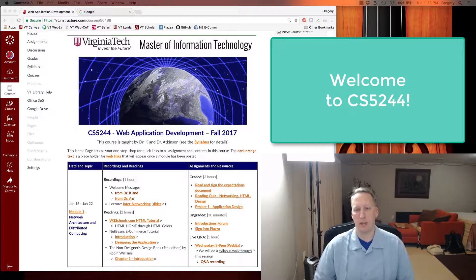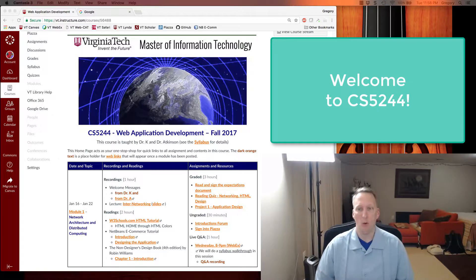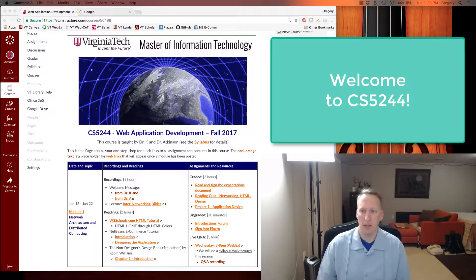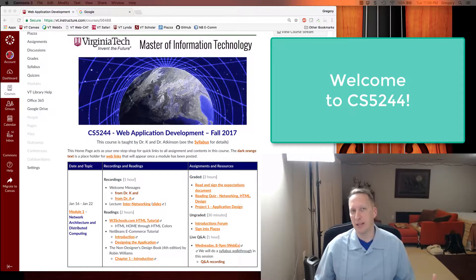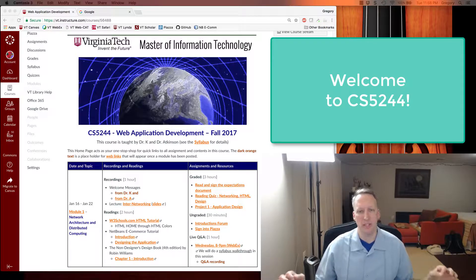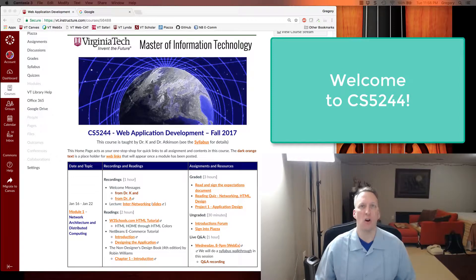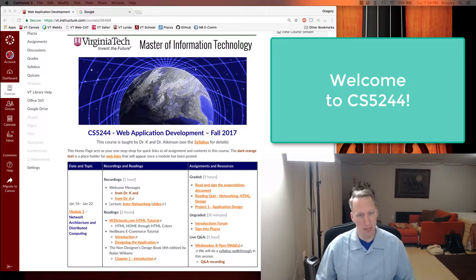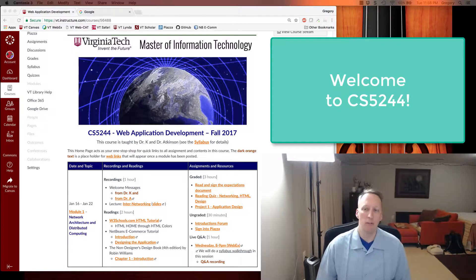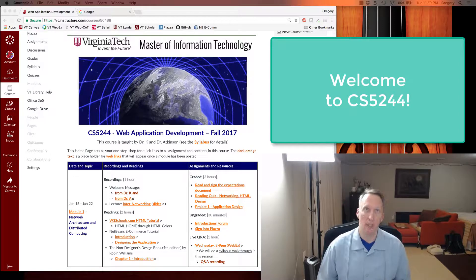Hello folks. This is Dr. K. Welcome to CS5244 Web Application Development. This course takes you on a semester-long journey in designing your very own e-commerce website. It's a mini-site, but we're going to give you all the tools that you need to build an e-commerce site from the ground up.